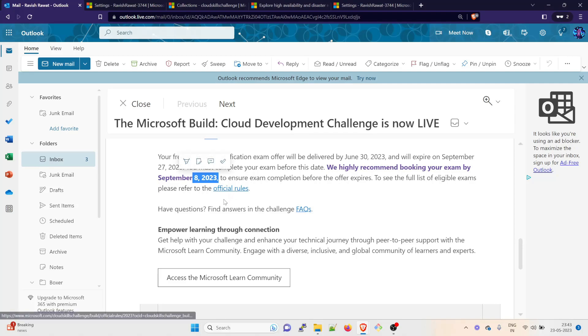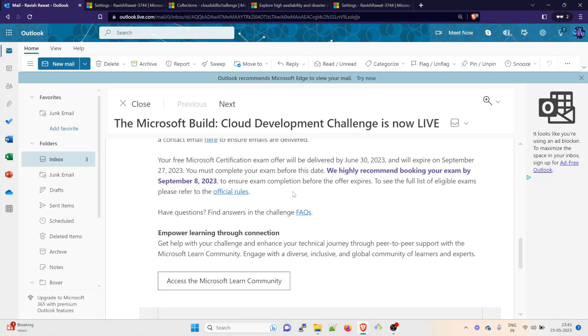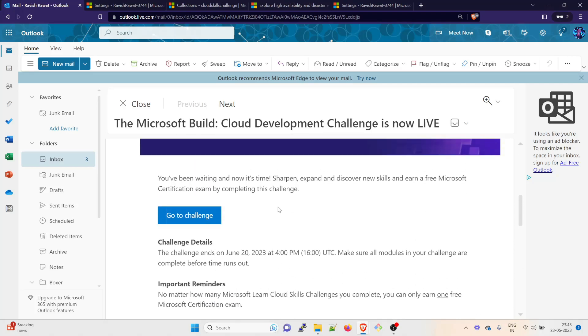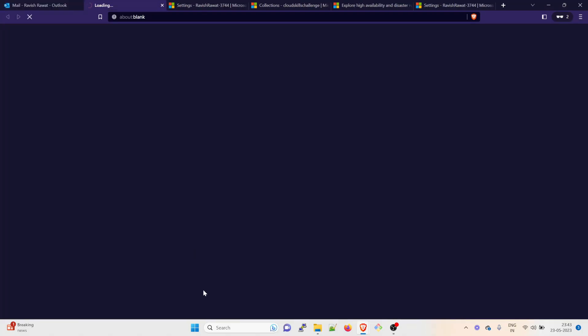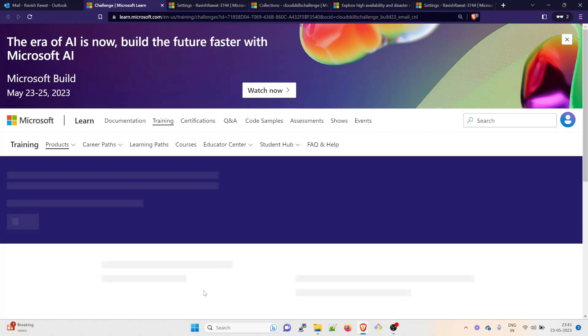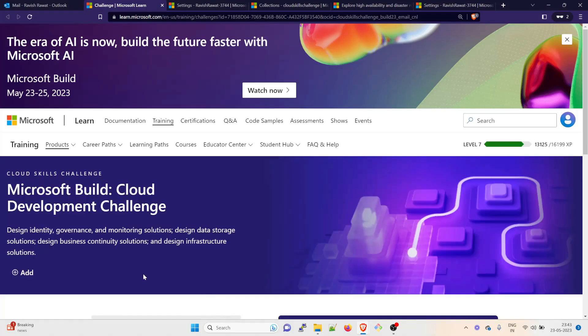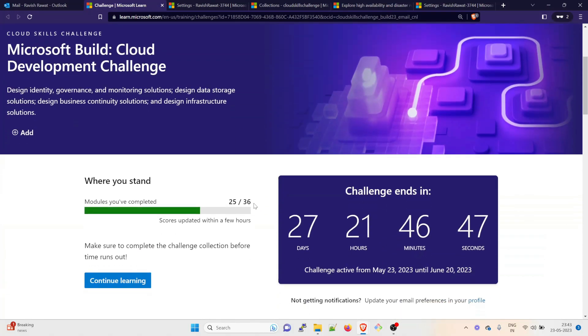There are a few official rules which I think you already have seen in my previous video. Let's go back and let's go to challenge. I've already completed a few of them. I have close to 36 challenges and I have already completed 25. Scores update within a few hours.